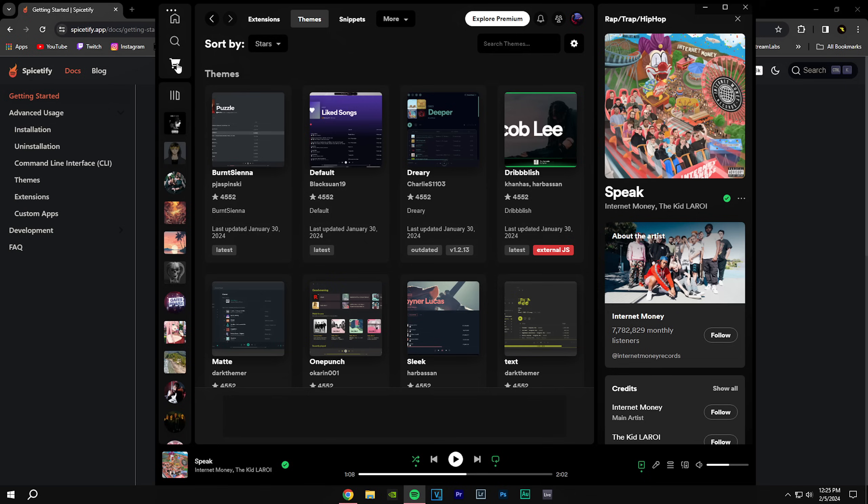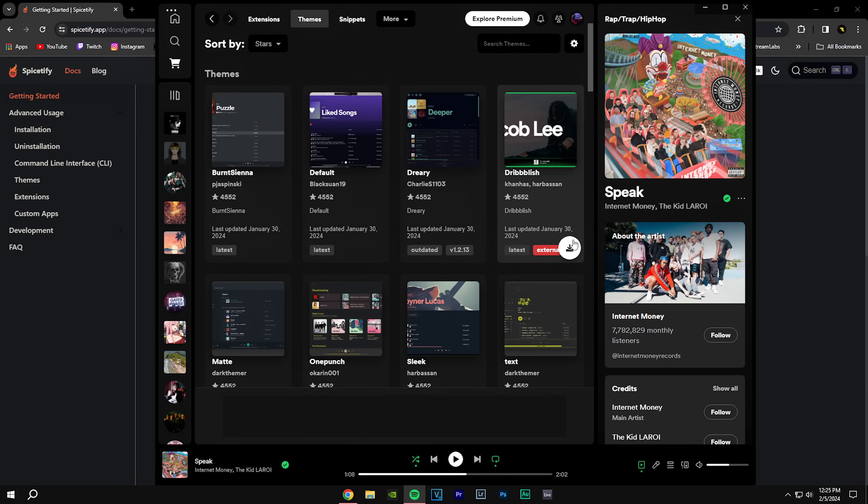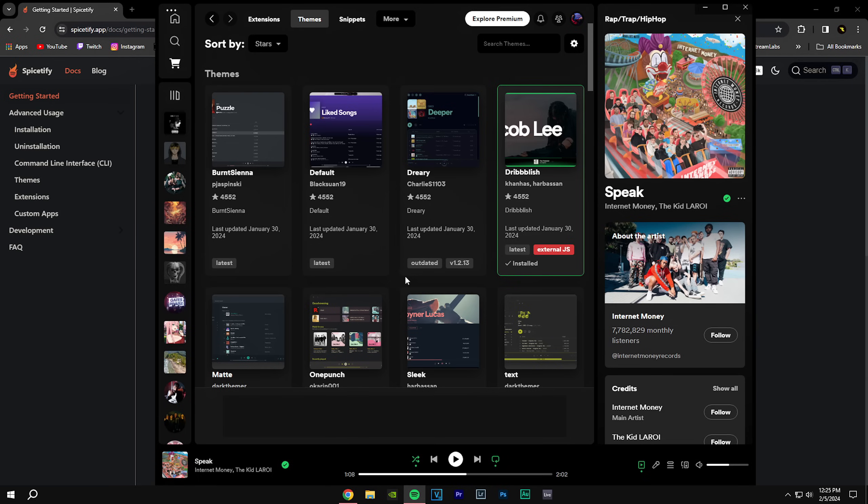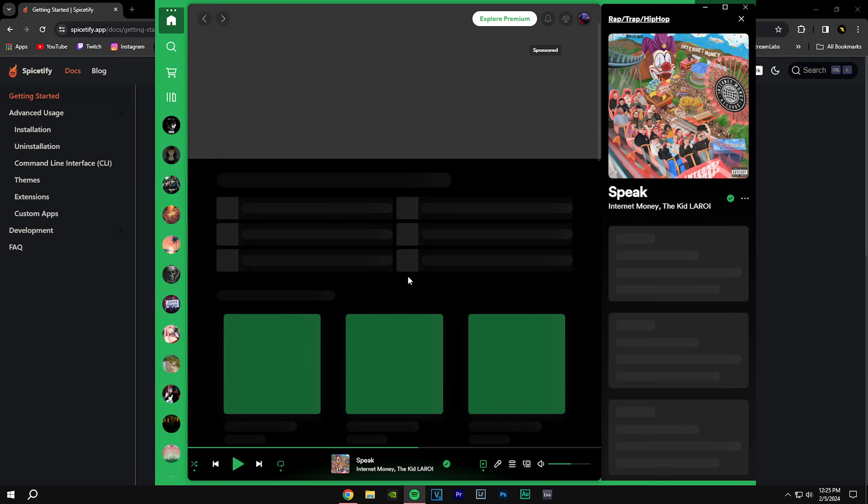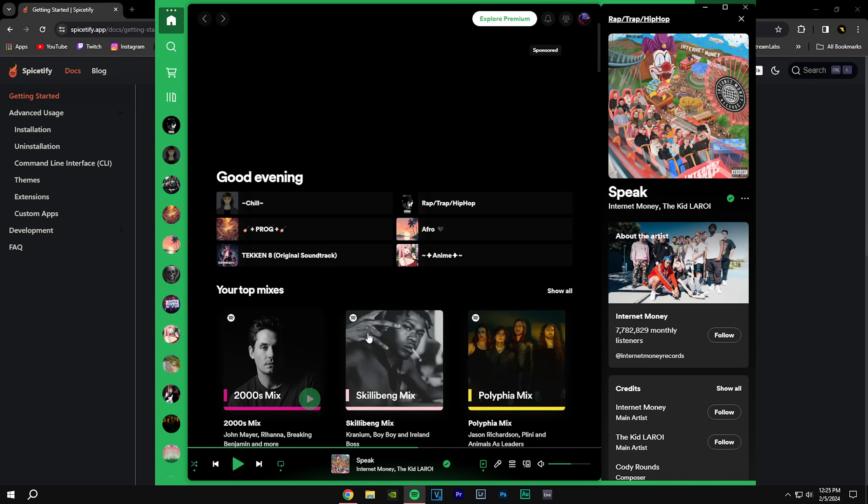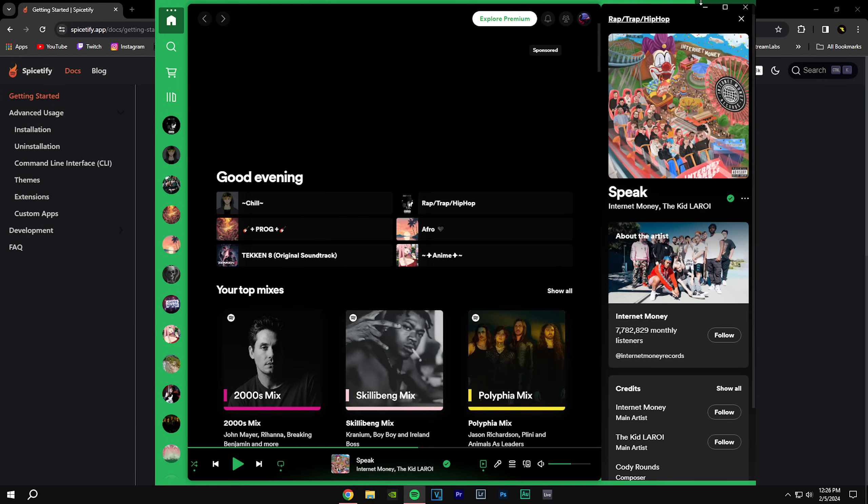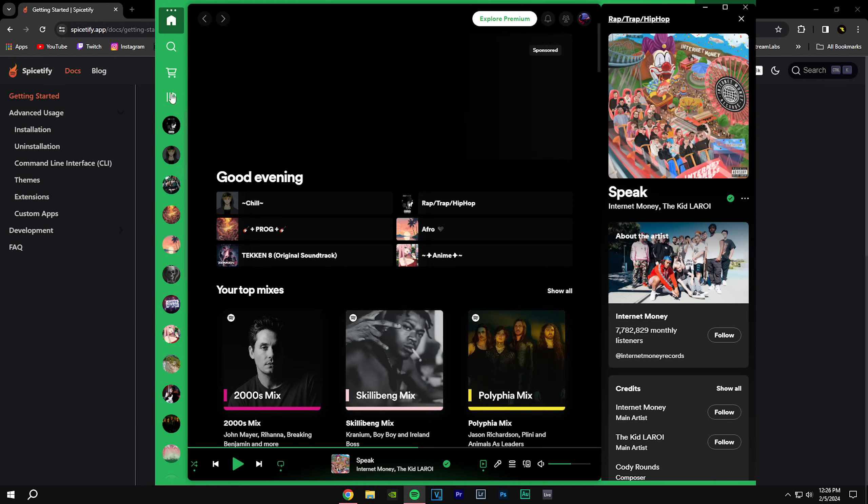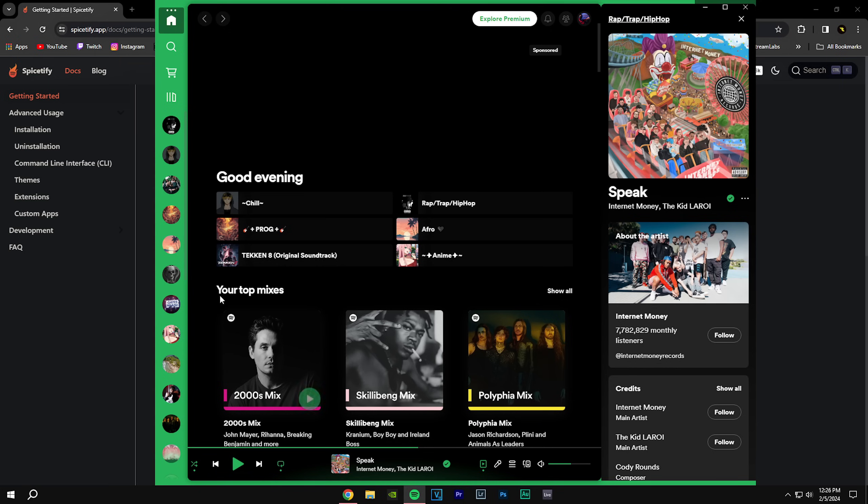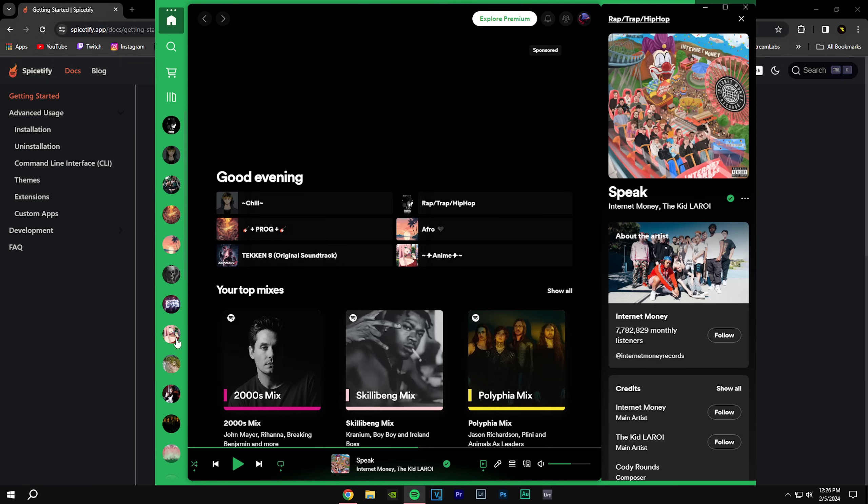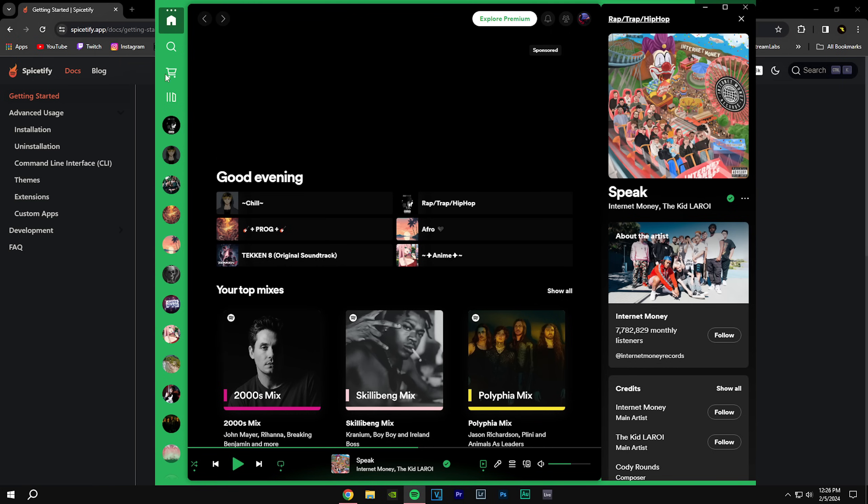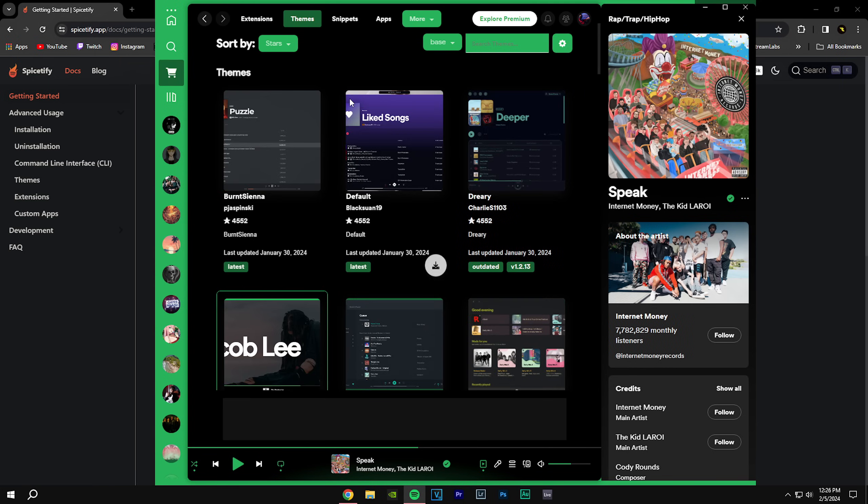You're going to go on there and click Dribbblish here and reload. Now it's going to look like this. It's going to be green and you're going to have all these linings and stuff. All you got to do is go back to your marketplace. You look up here, you're going to see base.